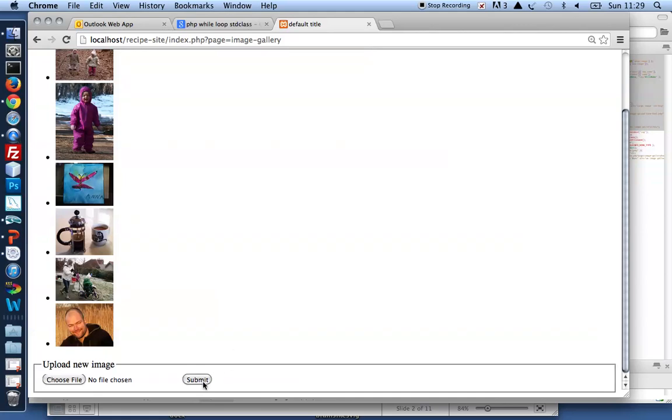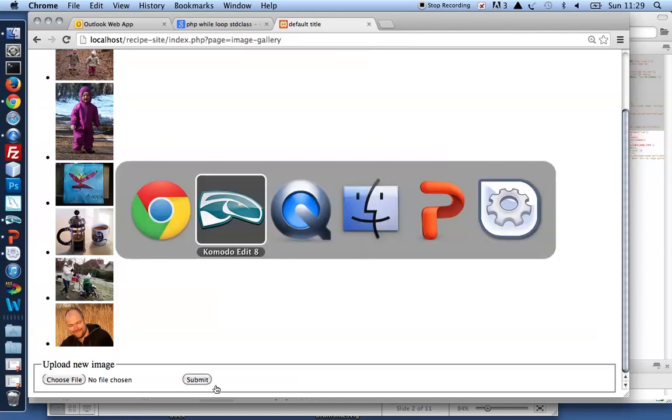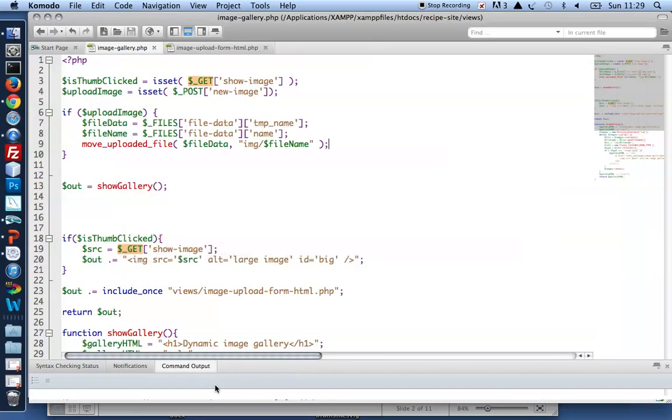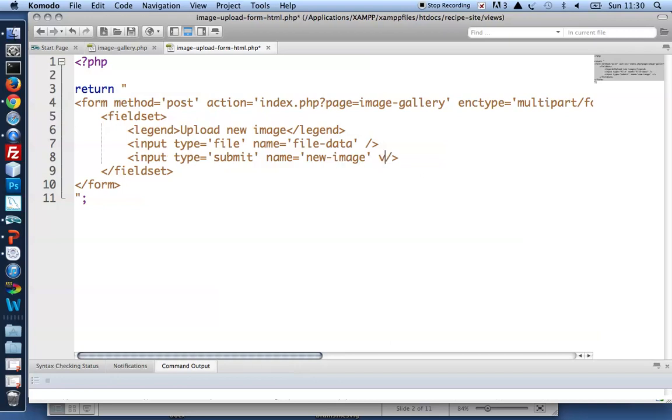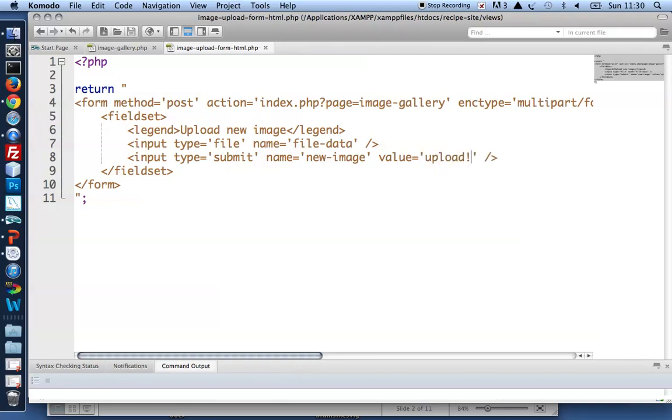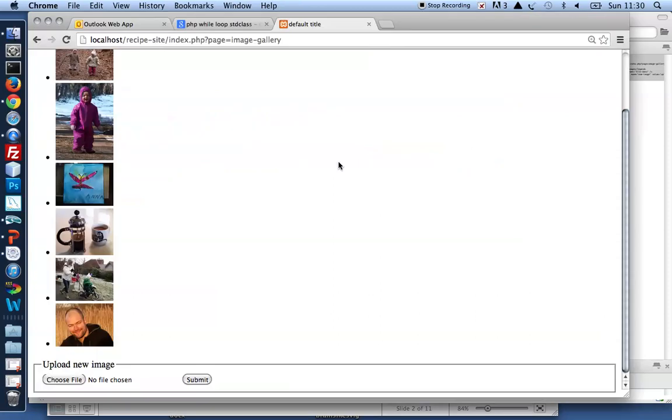I don't like that submit. Submit is the default value displayed on submit buttons. Let's just change that. In the upload form I've got no value declared on the submit button. So I'll get to see the default value, which is submit. I'd rather see upload.